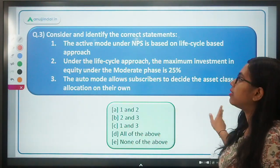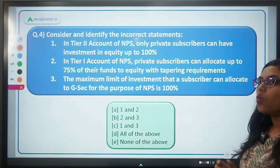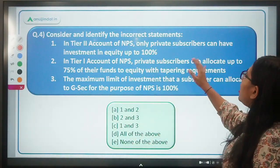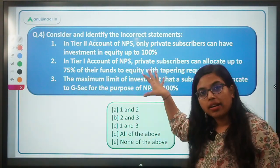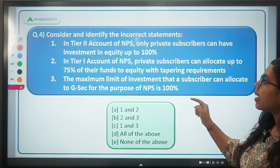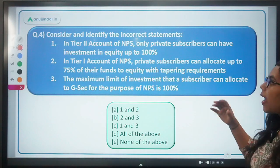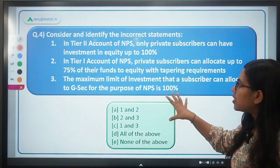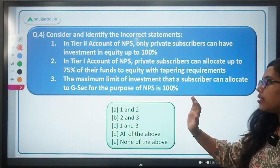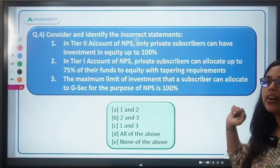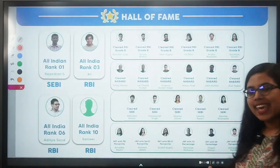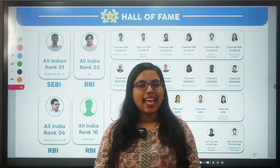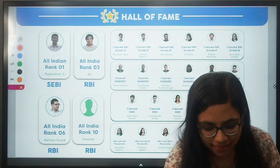The last question asks you to identify the incorrect statements. First: In Tier 2 NPS account, only private subscribers can invest in equity up to 100%. Second: In Tier 1 NPS account, private subscribers can allocate up to 75% to equity with tapering requirement. Third: Maximum investment in government securities under NPS is 100%. Answers are provided — in case of any doubt, ask in the comment section or discussion forum. That's all for today. Keep learning, take care, and bye!